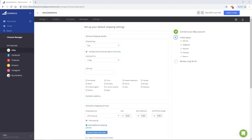Again, you are able to select Add Additional Shipping Service if you would like to offer your customers a selection at checkout. If you do not ship internationally, just leave the international settings as is. Then select Continue.